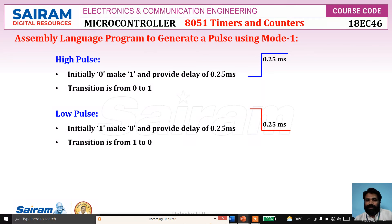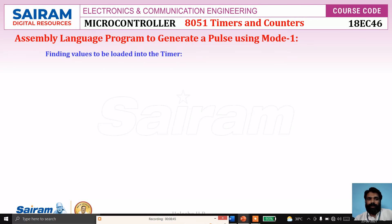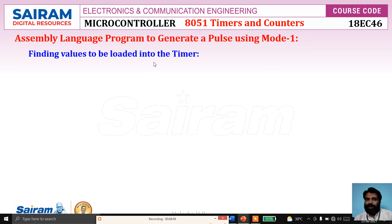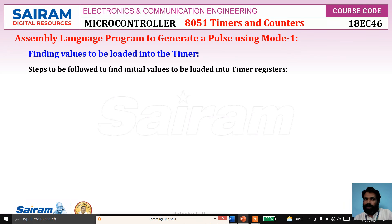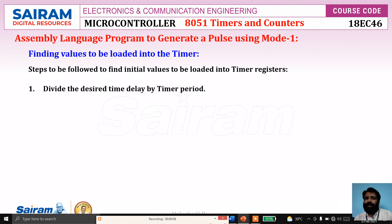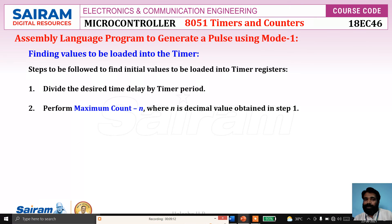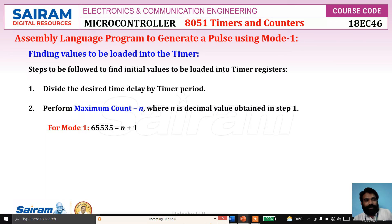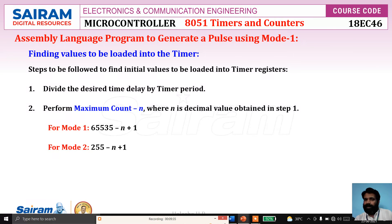We will write a program. We need to find the values to be loaded into the timer. The delay time is given, so we find the values to load. Steps to follow: First, divide the desired delay by the timer period to get a decimal value N. Then perform: maximum count minus N plus 1 — the plus 1 is required for the additional machine cycle needed to roll over. For mode 1, maximum count is 65,535 minus N plus 1. For mode 2, maximum count is 255 minus N plus 1.